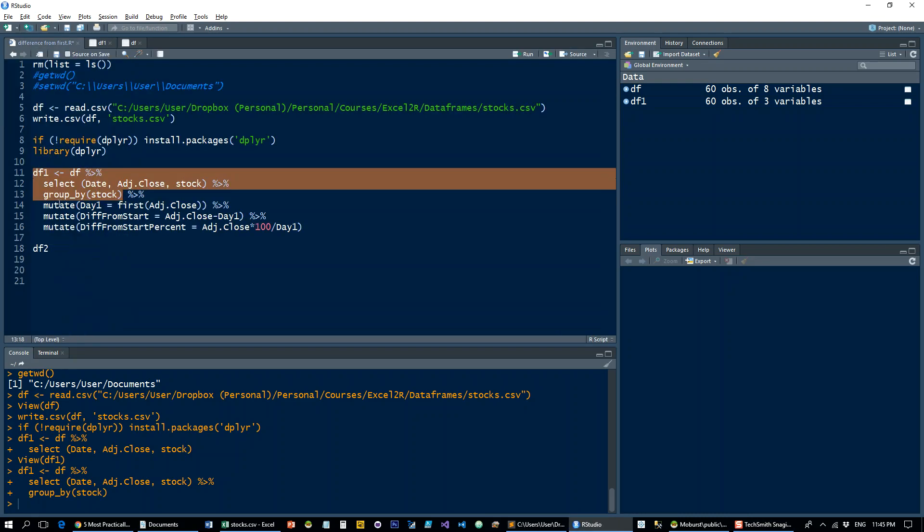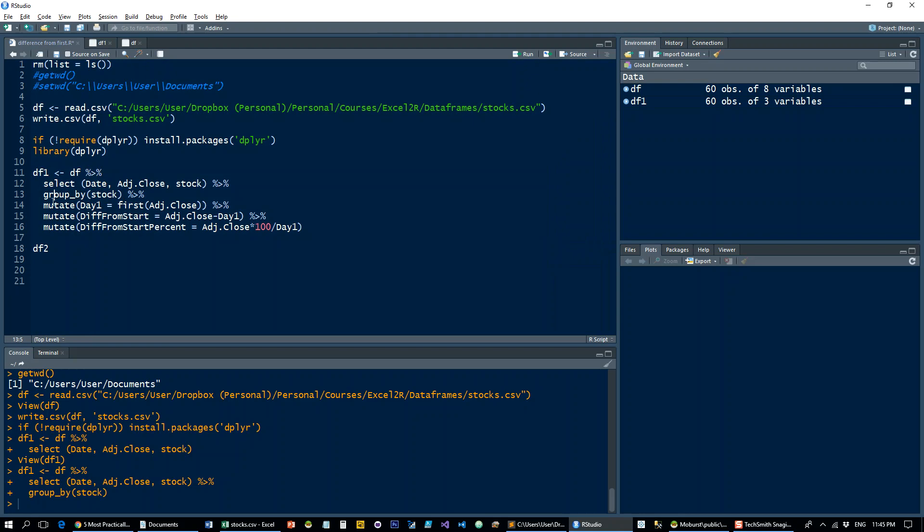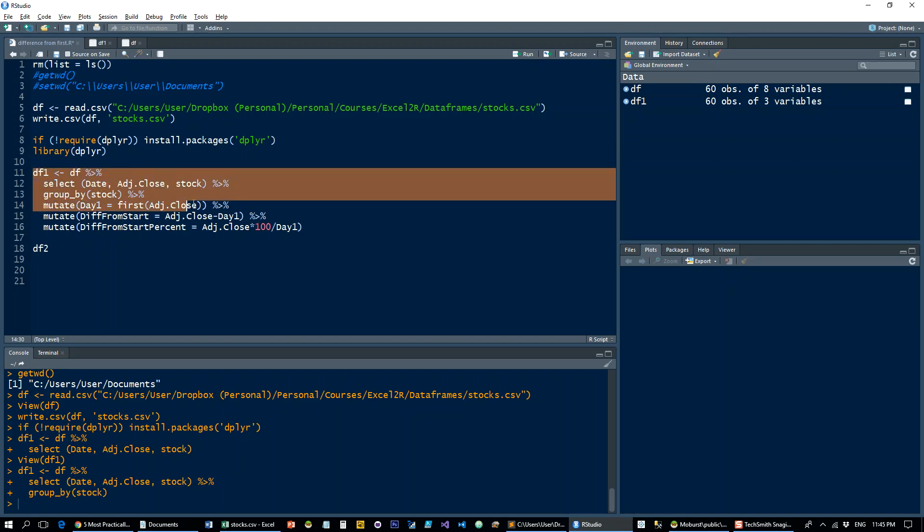Then we're going to mutate, so we're going to add another column called day one, and that's going to be using the first function. So the first is just going to take the first item of adjusted close, which is what we want. Let's run that and have a look at what that looks like.